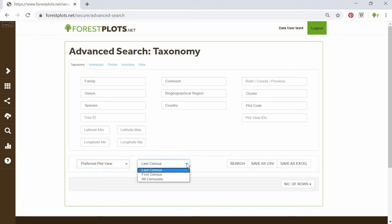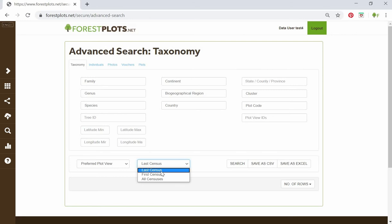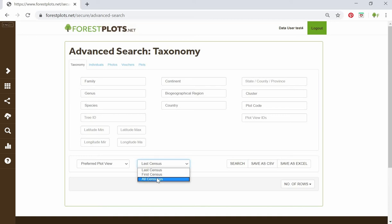The second drop-down box has three options: last census — downloading data from only the last census in your My Plots list — only the first census, or downloading all censuses. If you're looking at growth, long-term data, or multi-census data, you need to select the all censuses option.